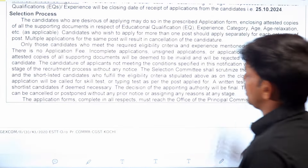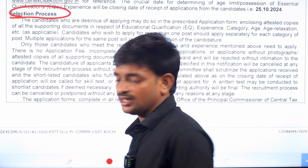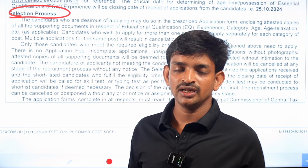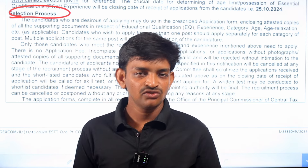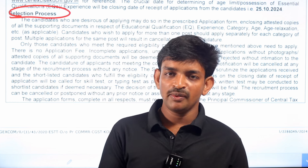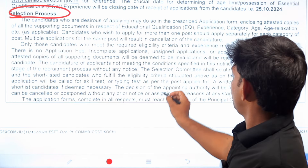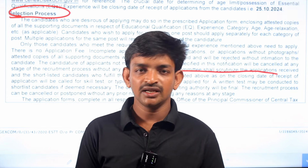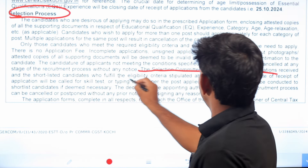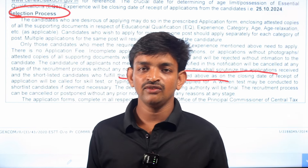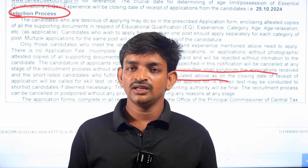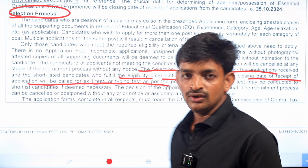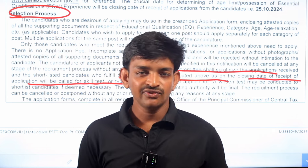Next is the selection process. There will be a general process where candidates attach their application with required documents, passwords, and details. The department will check applications and eligibility criteria completely. A shortlist will be prepared and admission cards sent to qualified candidates. This is not like Preliminary and Main exams in the banking sector — here you apply and the admit card process is more straightforward.